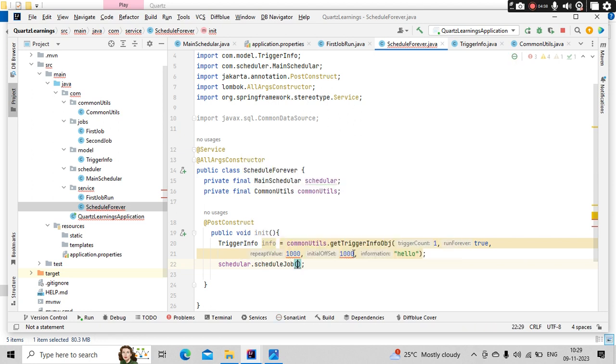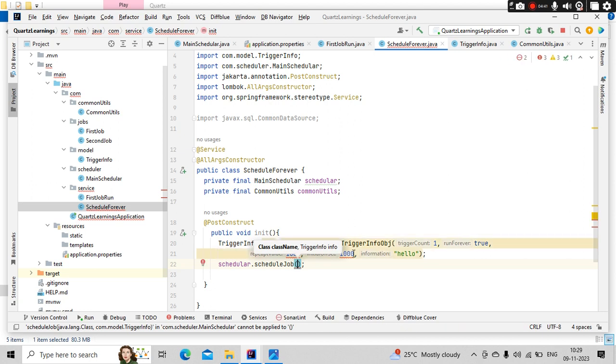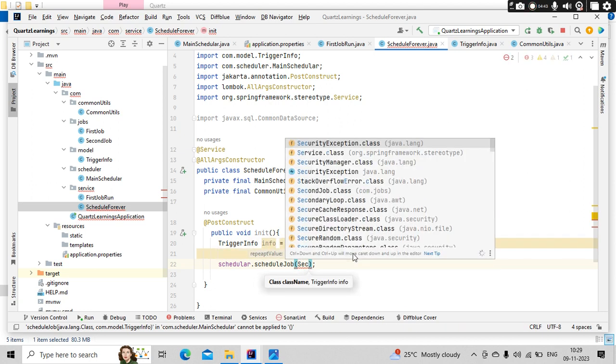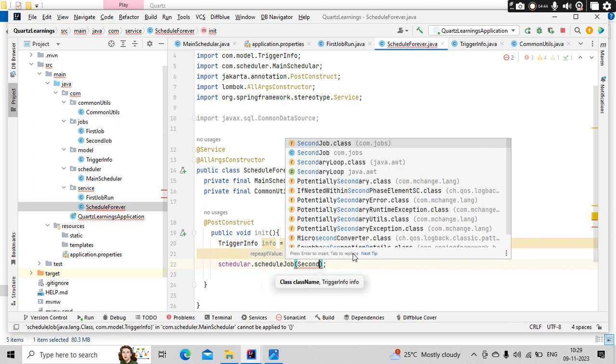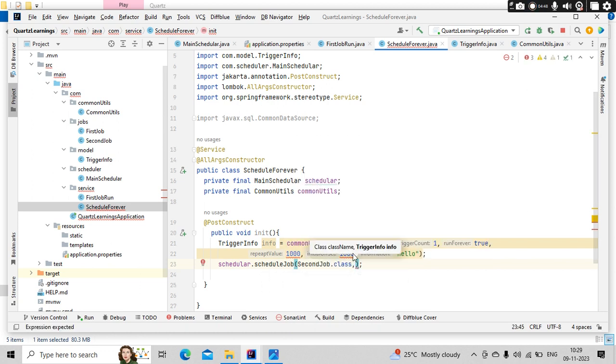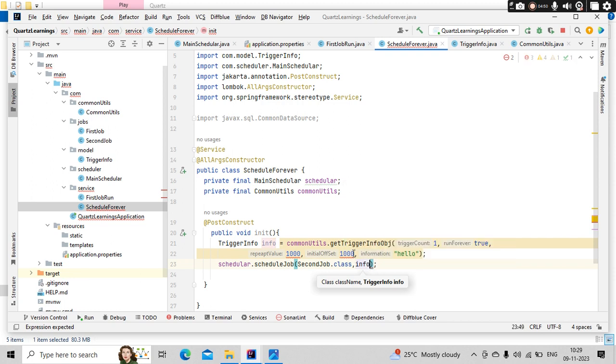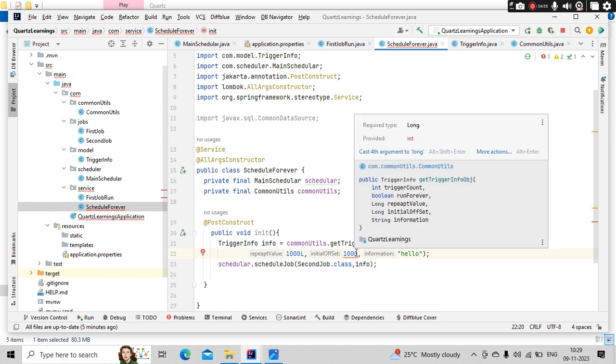This is my trigger info. Then I can use my schedule method where I have the class name and trigger info. Class name is nothing but the job name. So second job dot class, comma, whatever the object we are building. So this is long, so keep it L.